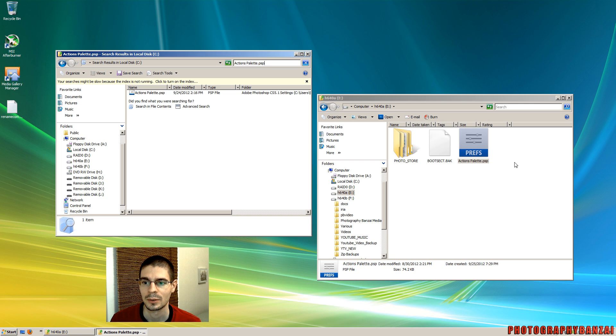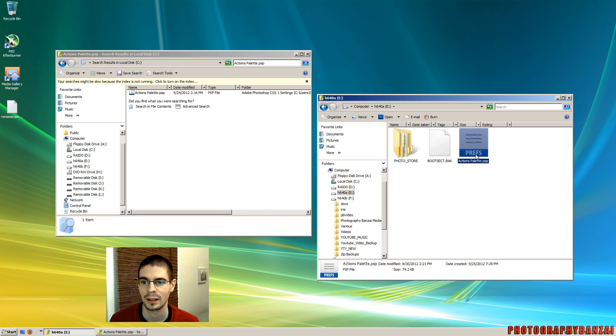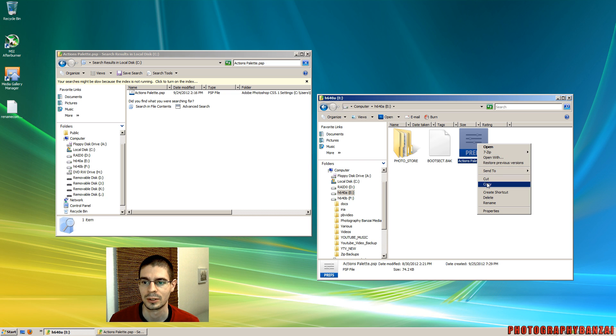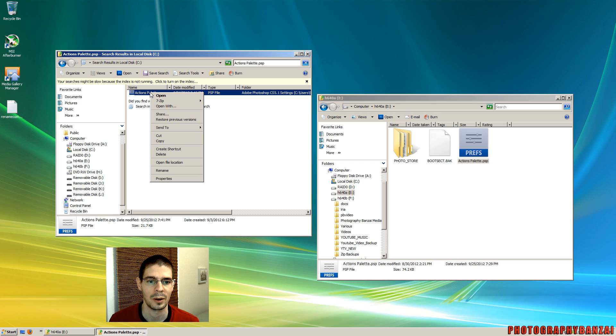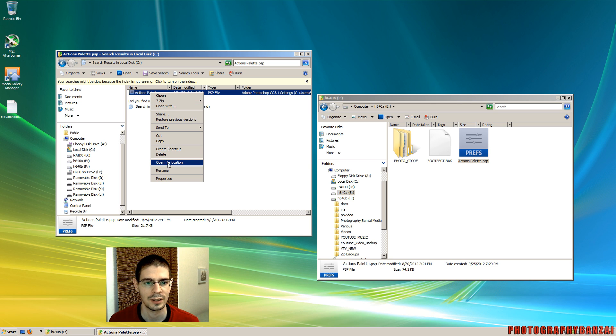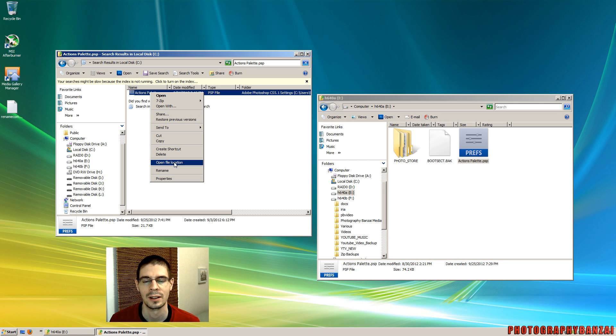So I have my original palette file, action palette. I'm just going to copy that. Right click on this found place. In Vista you've got an open file location. Otherwise you can browse directly to that area.